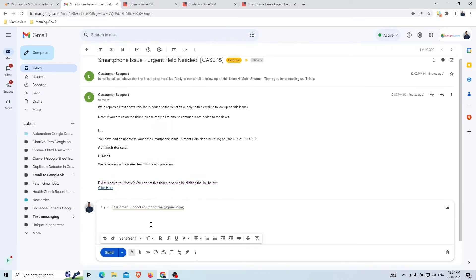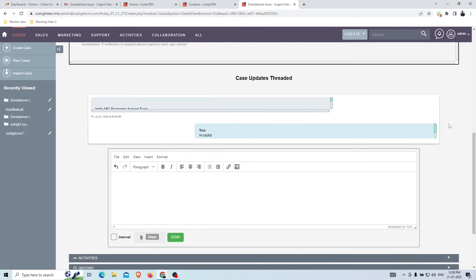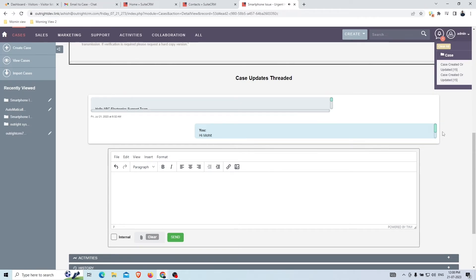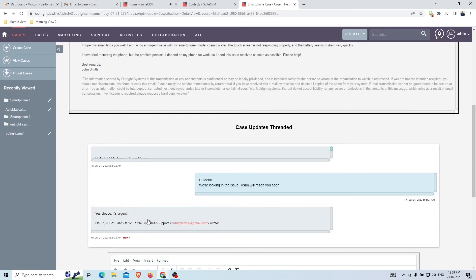In the next turn, the customer will reply to this email on the same email thread. Within a few seconds, the customer support agent will receive a voice alert notification: 'Case number 15 has been updated — subject: Smartphone Issue Urgent Help Needed; description: Yes please, it's urgent.' Support agents can click on the notification to directly jump to the latest email of that particular case.